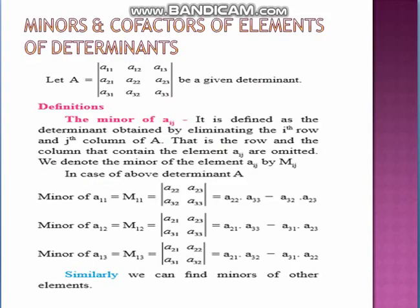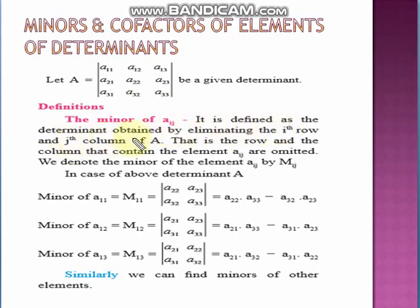Now let us see the definition of minor and cofactors. Let A be a 3×3 determinant with elements A11, A12, A13, A21, A22, A23, A31, A32, A33. The minor of Aij is defined as the determinant obtained by eliminating the ith row and jth column of A — that is, the row and the column containing the element Aij are omitted. We denote the minor of the element Aij by capital Mij.